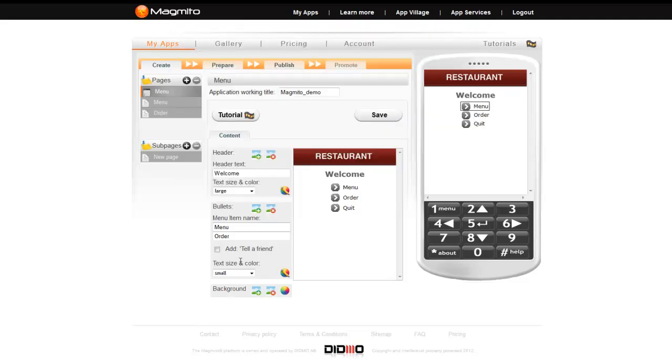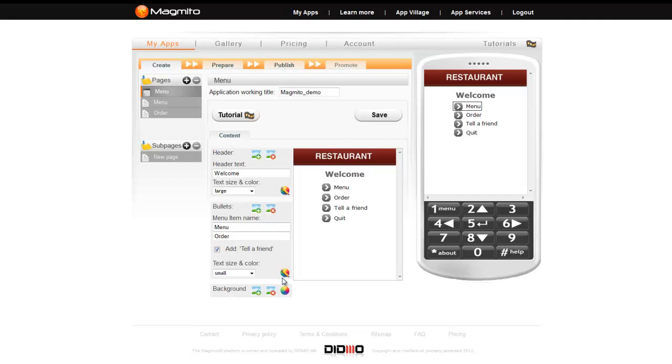You can also add the tell a friend feature to your application. This feature allows your audience to spread your application when they click the link in your app. Simply select the check box to enable it. Just like the header text, you can change the font size and color for your menu items. The changes will be applied to all menu items.